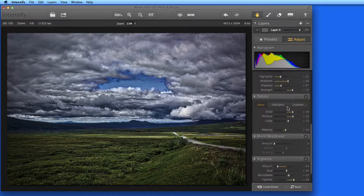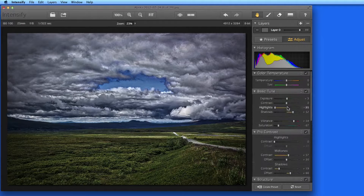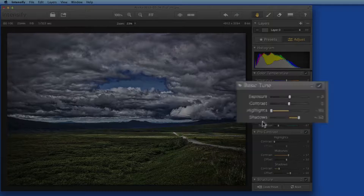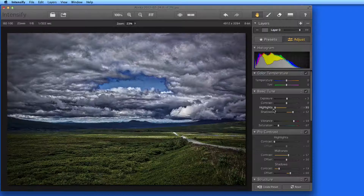So in the list of adjustments, the ones that have been adjusted display a dark yellow color in the slider. Highlights and shadows have been adjusted, but not exposure or contrast under the Basic Tune settings.